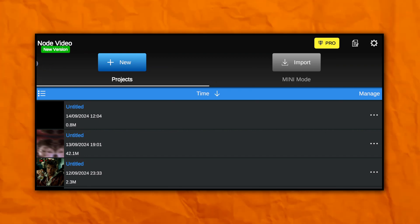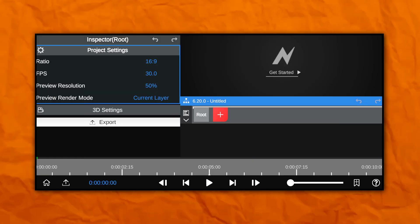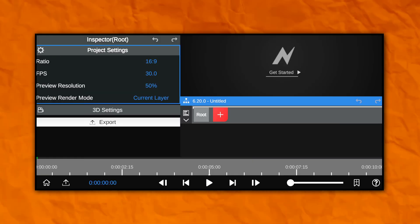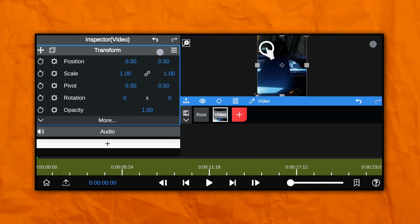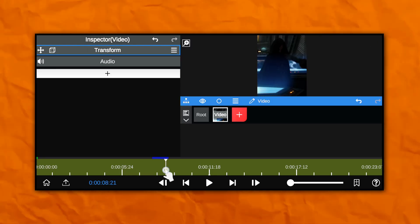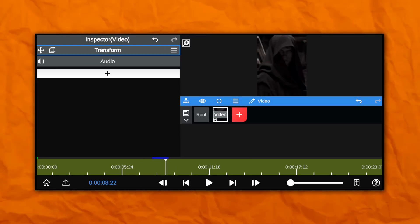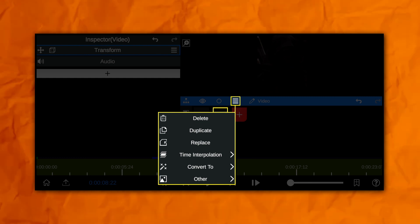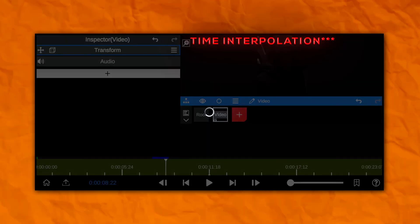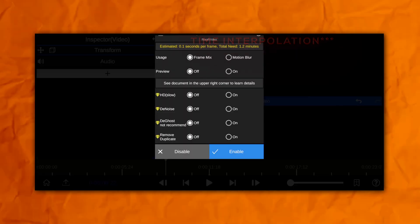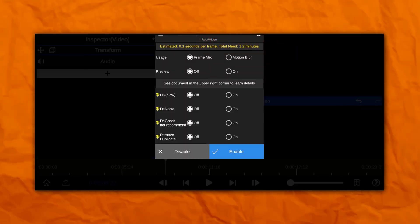For motion blur, open node video and import your edit clip here. Now click here and click on time interpretation and then optical flow. And copy my settings.